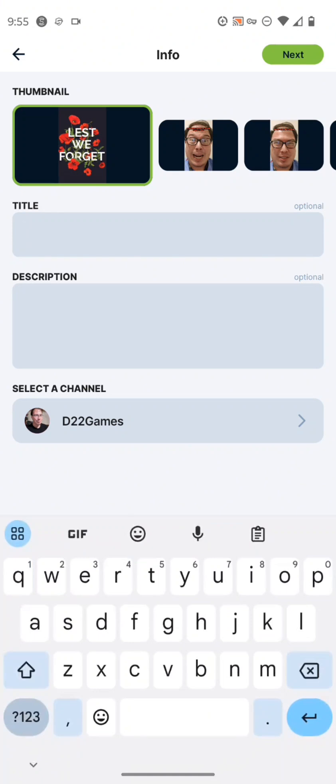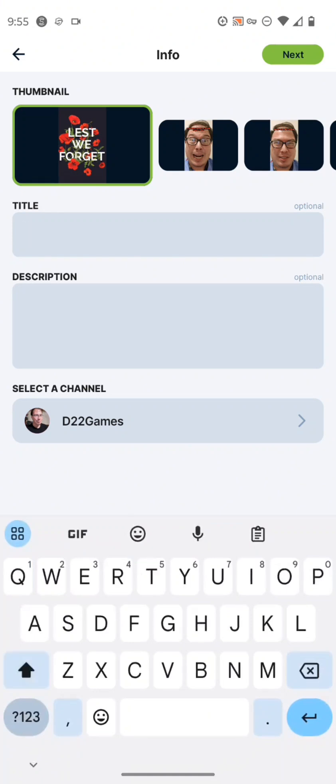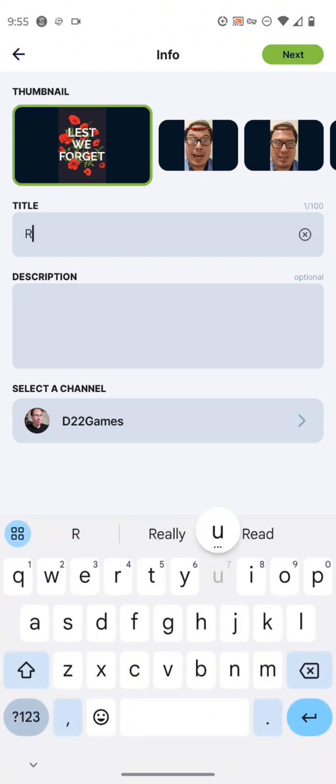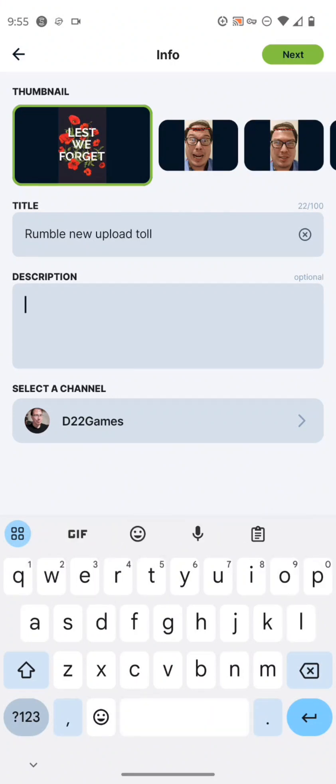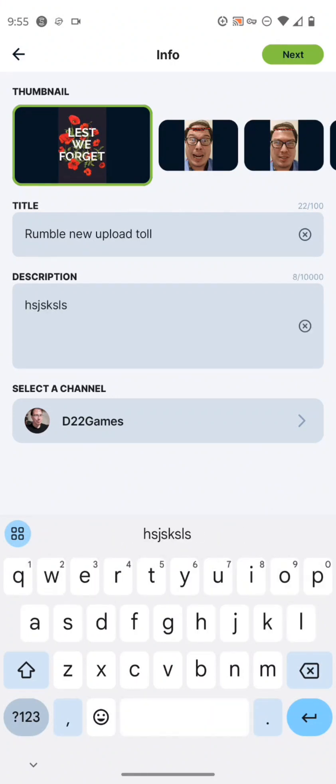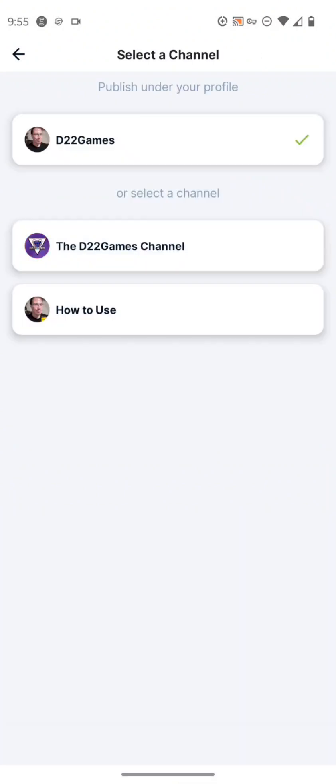And then you can write your title. We'll just do like a test title here. Let's just type in some stuff here, like rumble new upload titles, something like that. And you can write your description.